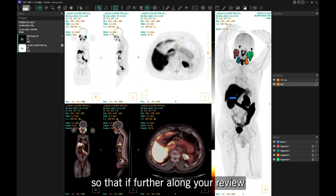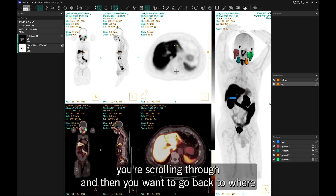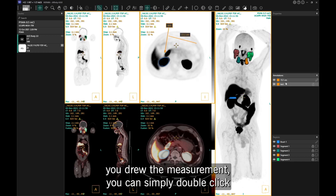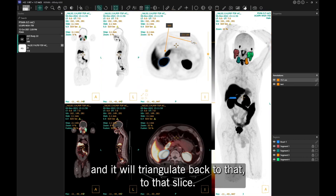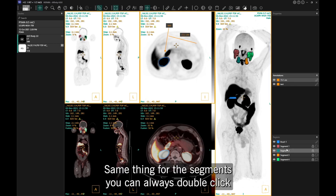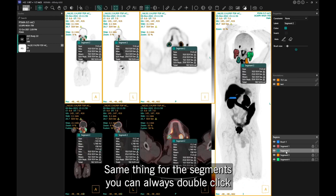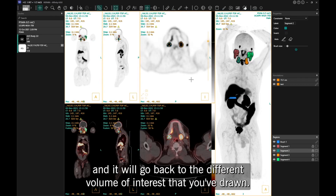You can use the corner to point an arrow, and again they are present in the annotation list. So if further along your review you're scrolling through and want to go back to where you drew the measurement, you can simply double-click and it will triangulate back to that slice. The same applies to segments — double-click and it goes back to the volume of interest that you've drawn.